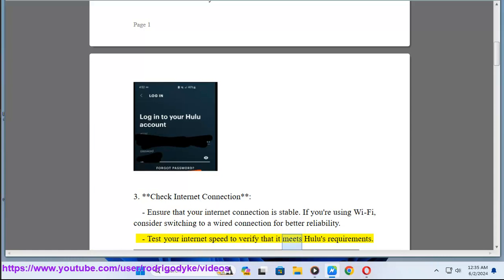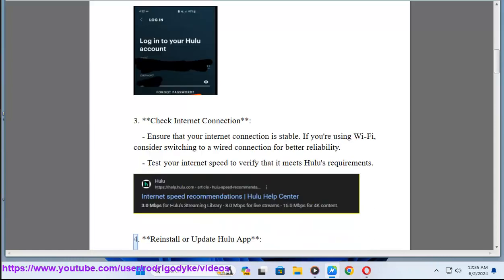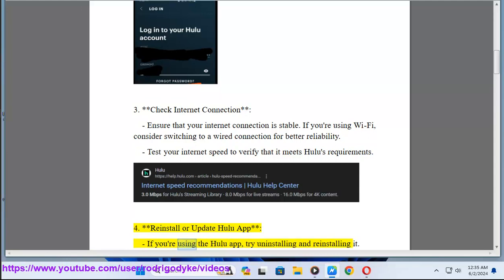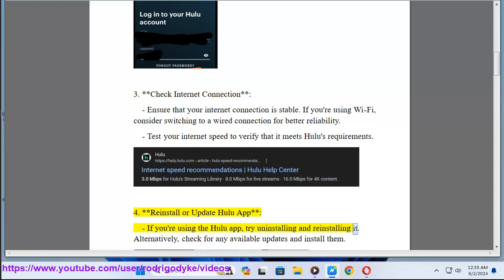Test your internet speed to verify that it meets Hulu's requirements. Method 4: Reinstall or update Hulu app. If you're using the Hulu app, try uninstalling and reinstalling it. Alternatively, check for any available updates and install them.